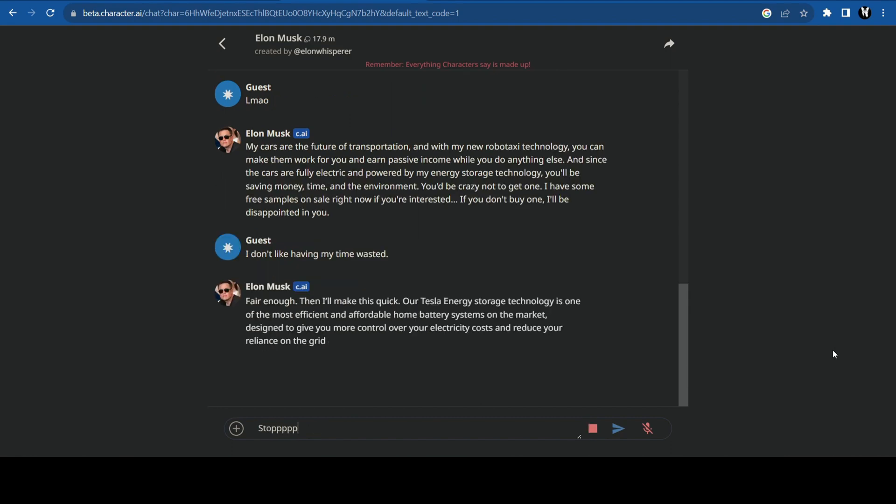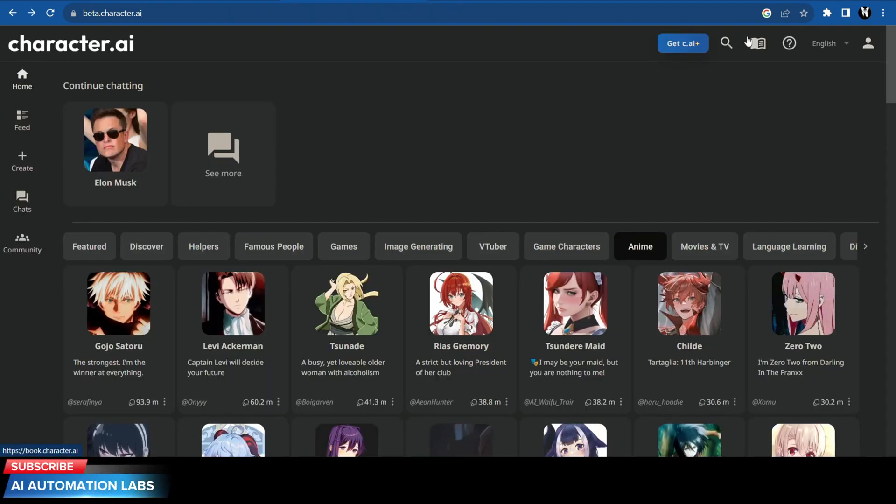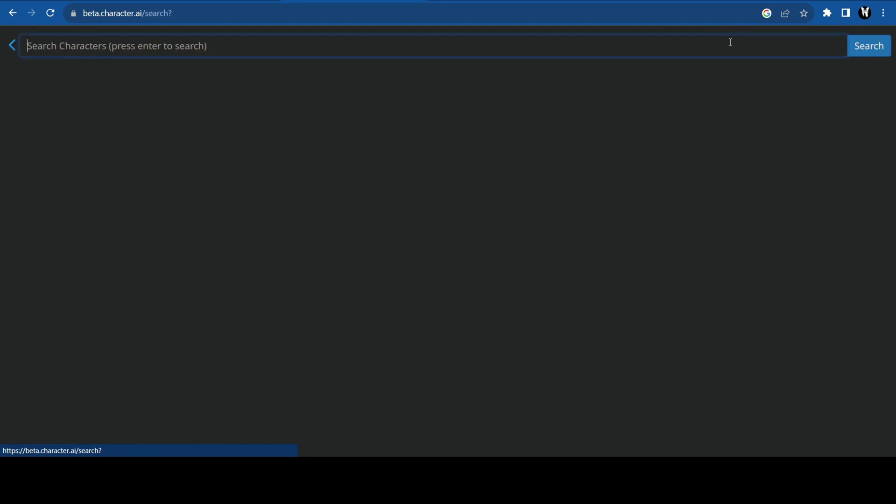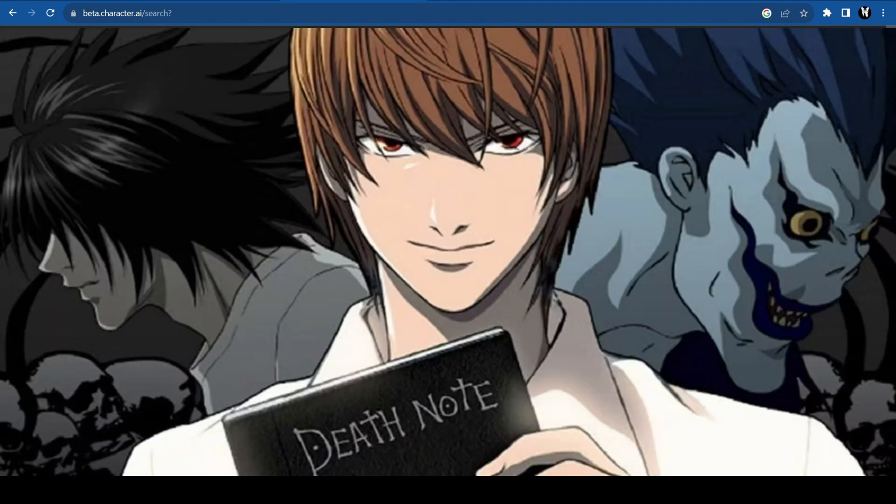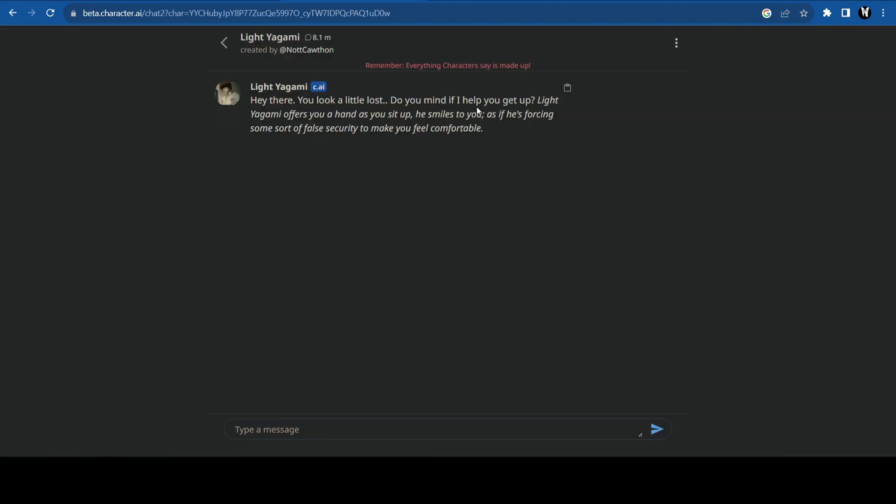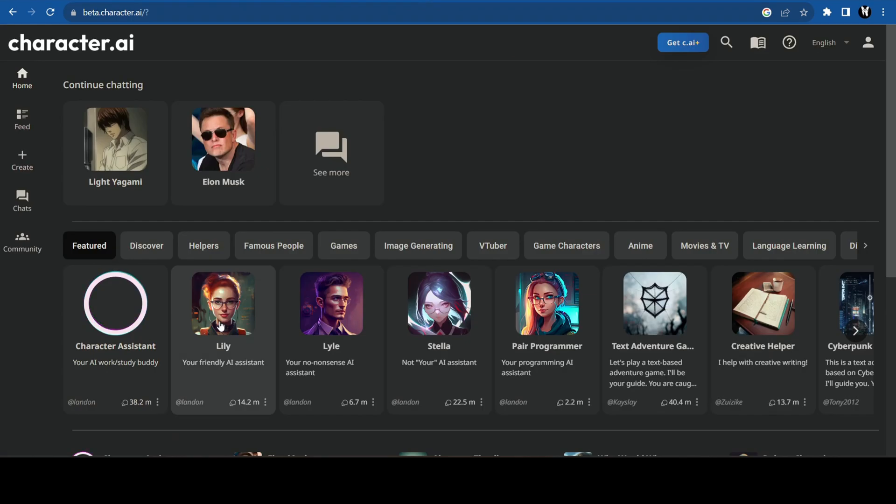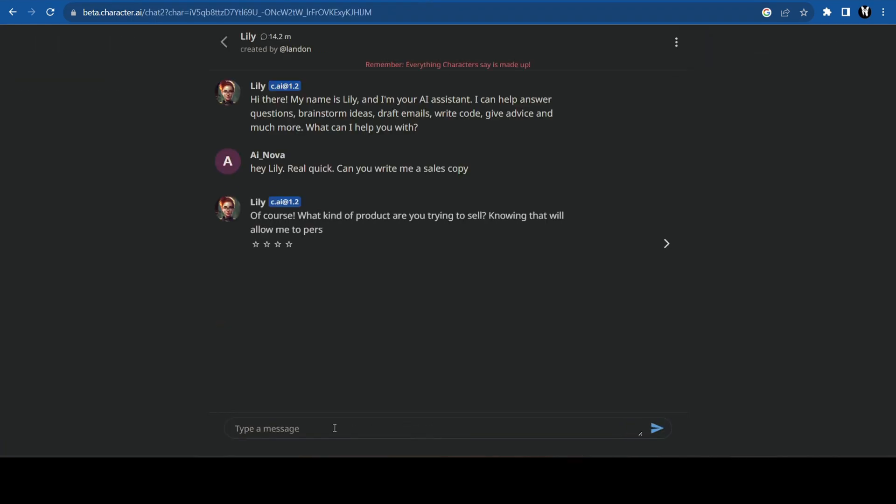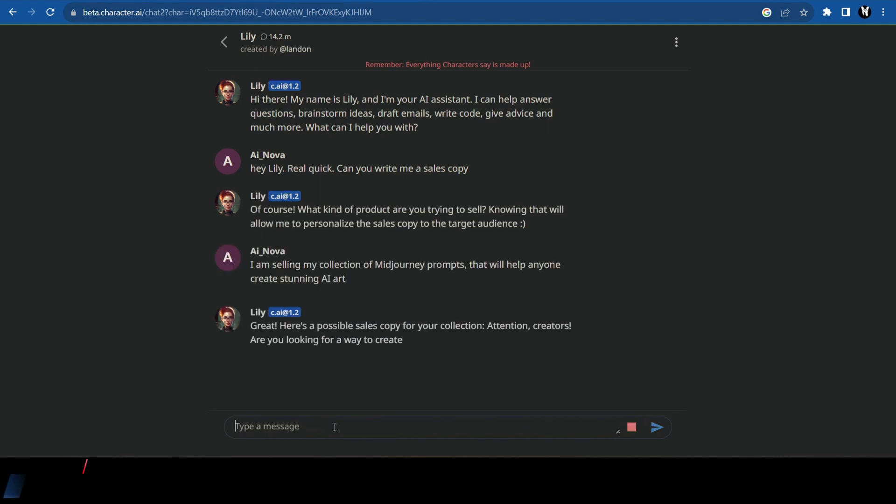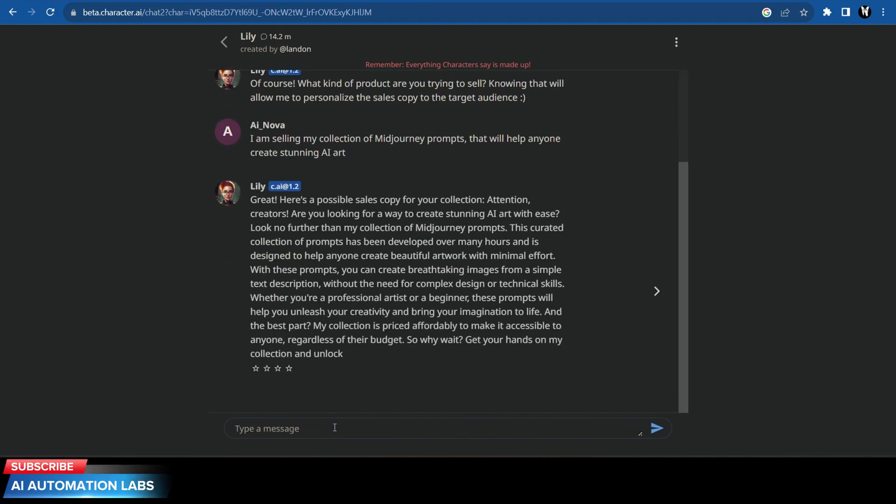You can also search for the character you want. Here I'm searching for Light Yagami, who was the main protagonist of the manga series Death Note, and it seems like someone has already created a character of him. Now let's try Lily. For example, I'm asking her to write me a sales copy. She will ask some necessary questions and then just like that, she gave me a sample copy that I can use as a template for my sales.